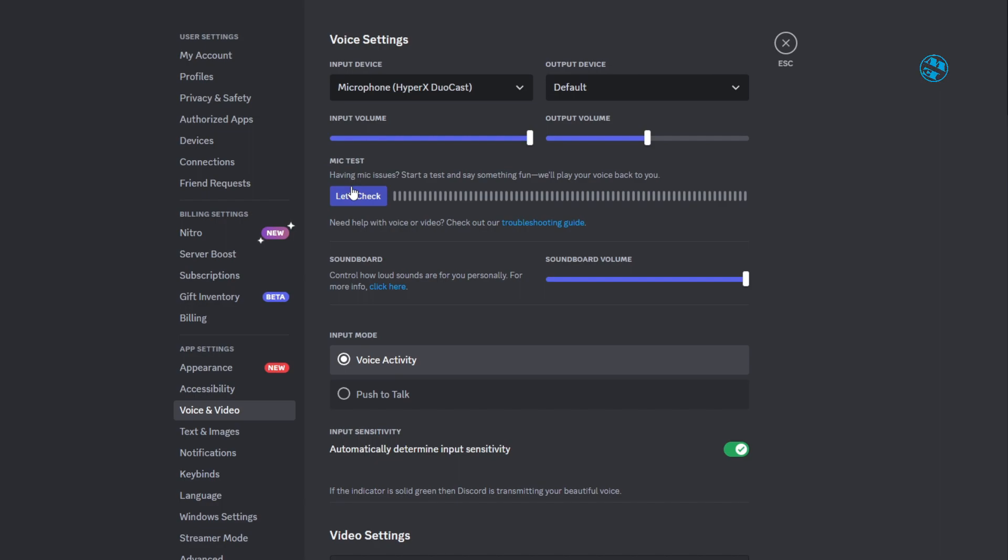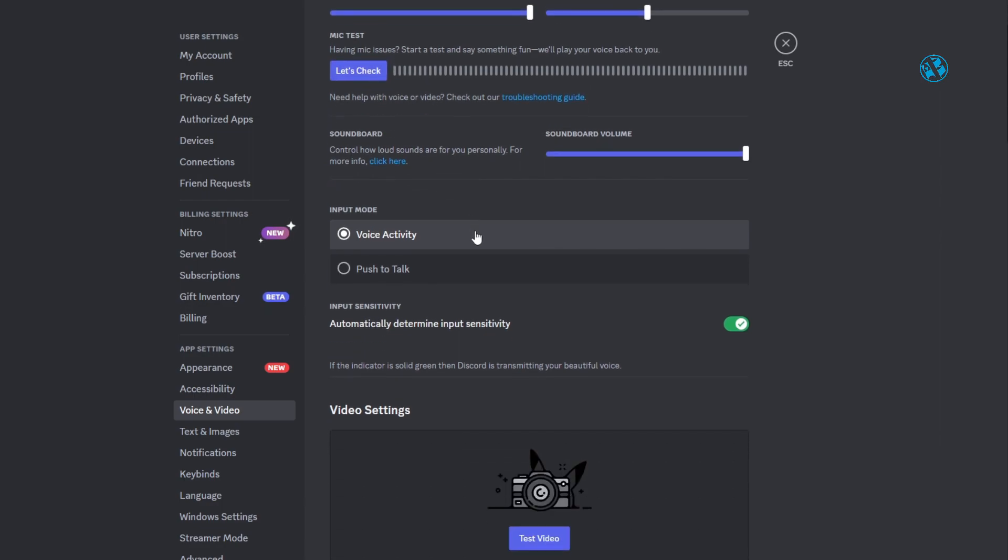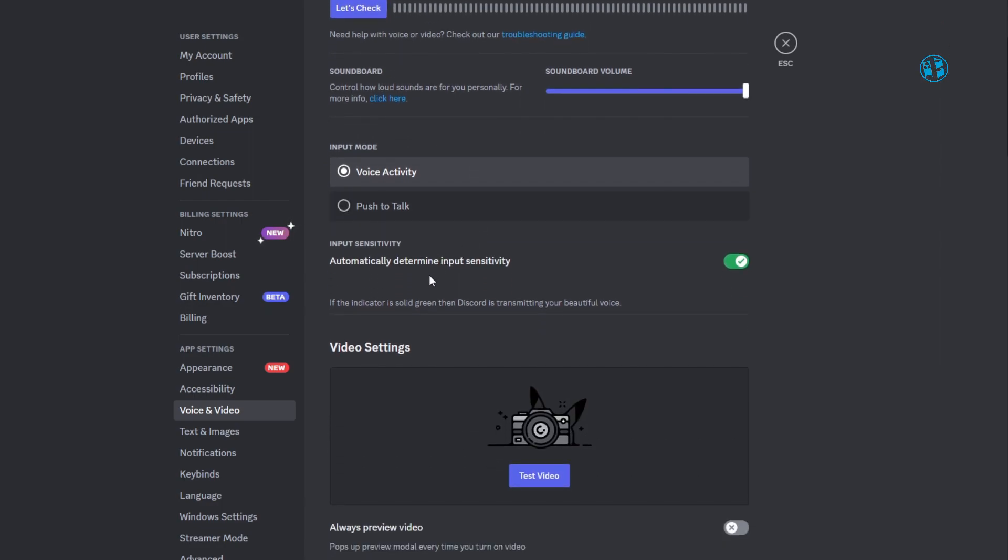If your microphone is still not working, then go down here and turn off automatically determine input sensitivity and move this slider all the way to the left.